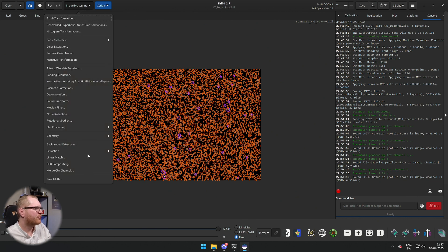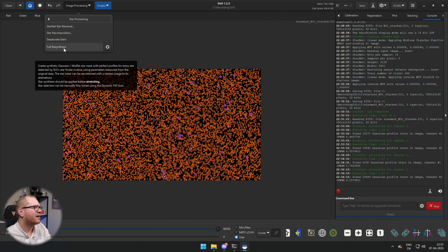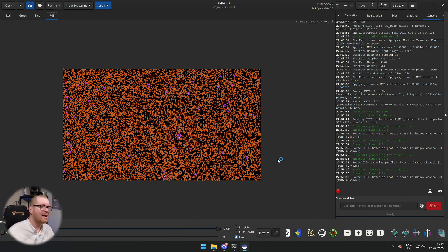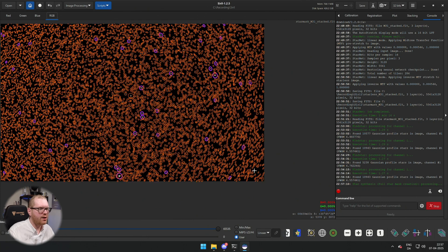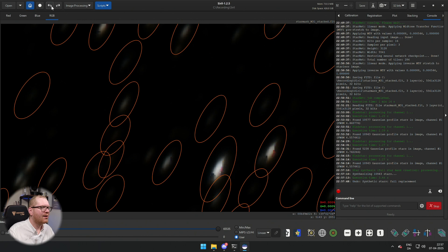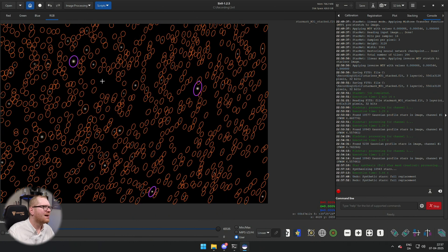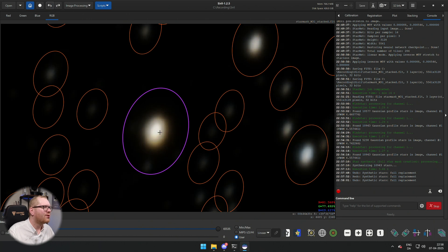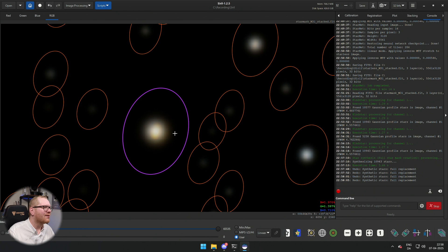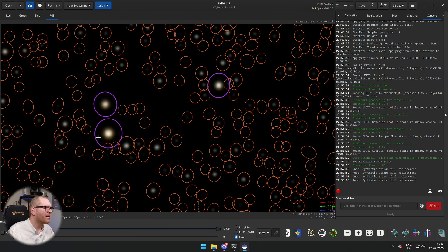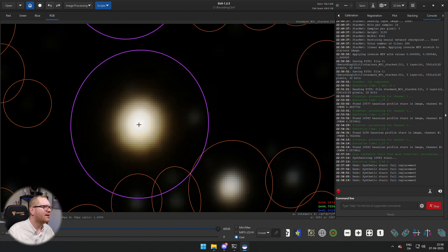Now go back to Image Processing > Star Processing and click Full Re-synthesis — not the gear icon. You'll see a spinning icon on your mouse but there's no progress bar in Siril, so don't worry — just be patient, it will finish eventually. Once done, if we zoom in on the stars down here, where before they were elongated and not very pretty, now they are nice and round because they've been recalculated to the correct size. The overexposed stars have also been fixed — they're no longer blown out in the center.